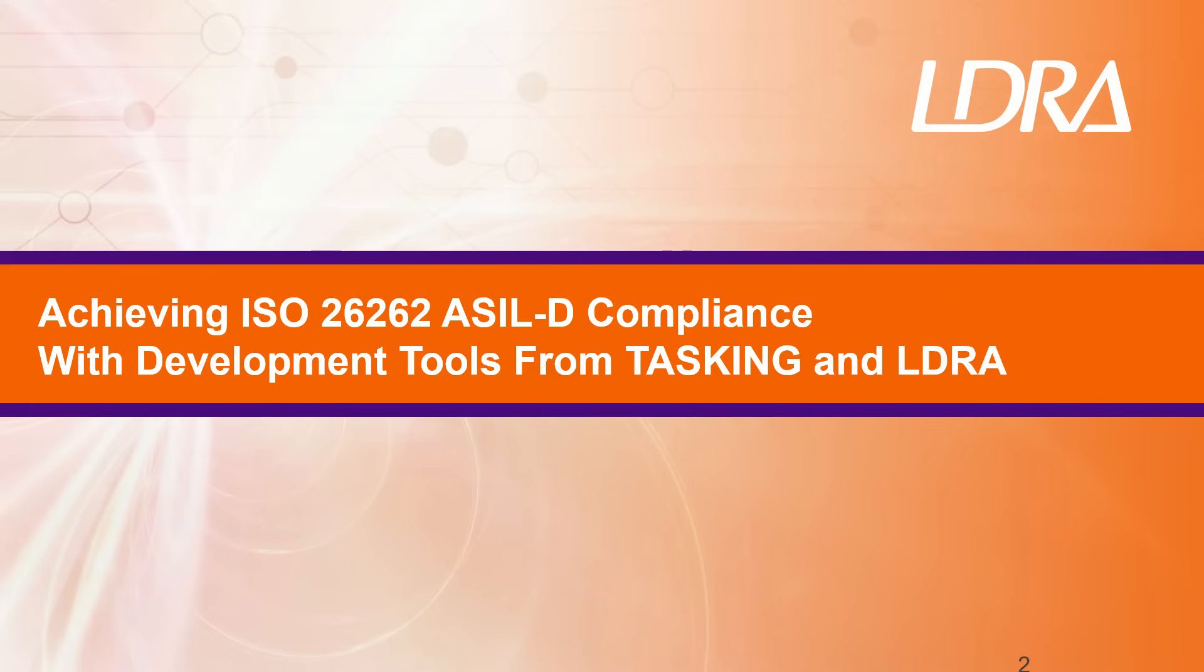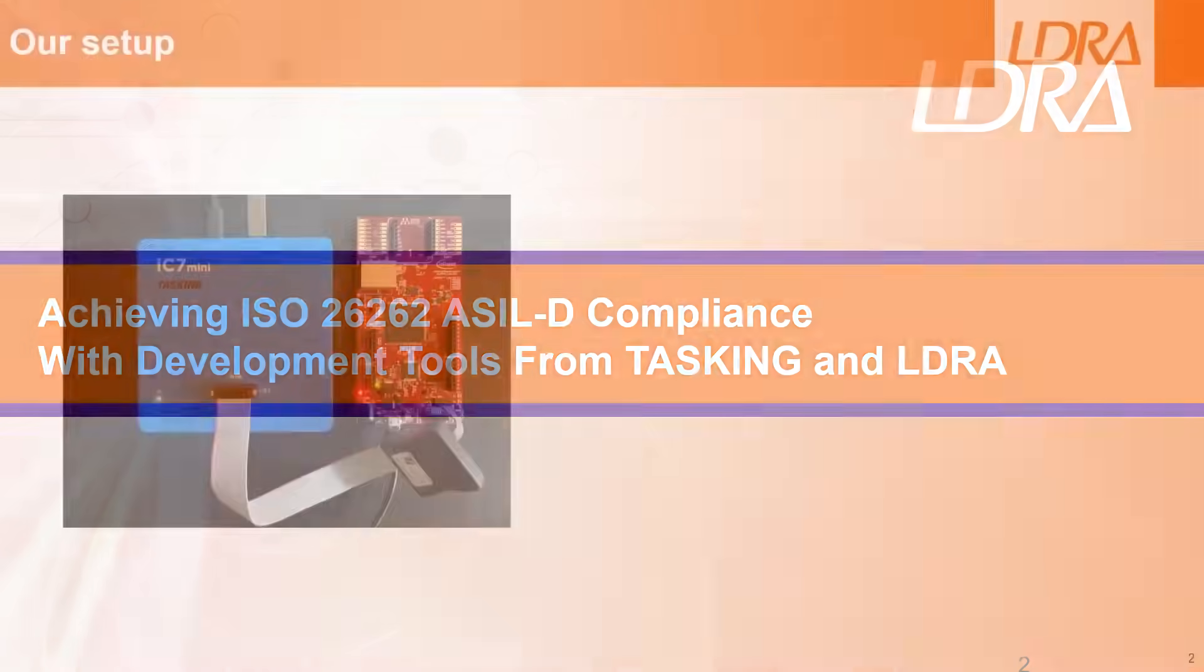Welcome to this short video that shows how we can achieve ISO 26262 ASIL-D compliance using development tools from Tasking and the LDRA productivity package for automotive.